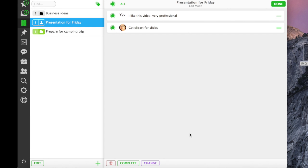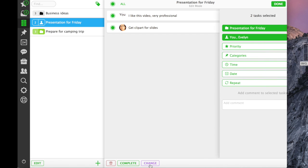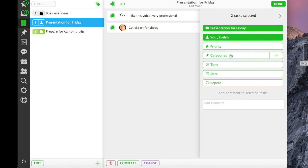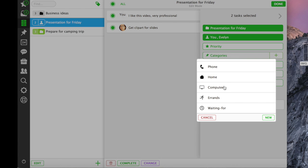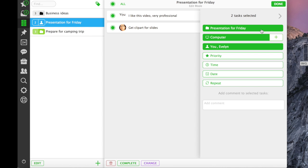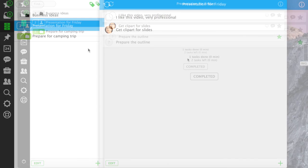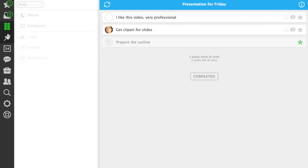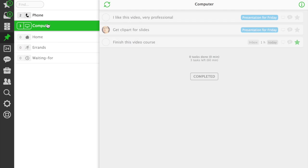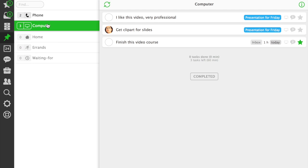You can use Task Edit mode to assign categories to many tasks at once. The categories list is divided into two parts: the active categories, where you have tasks to complete, and the inactive ones, where there are no tasks.